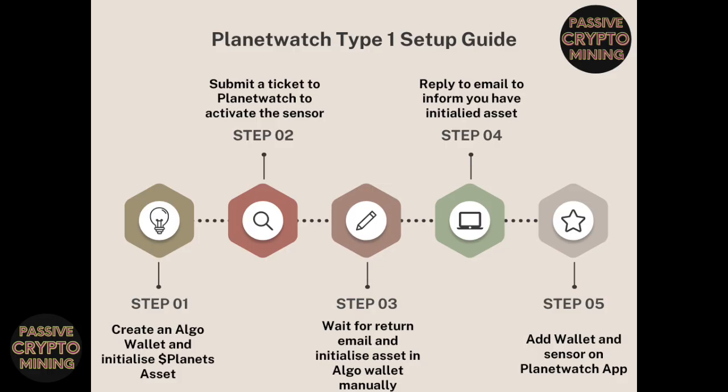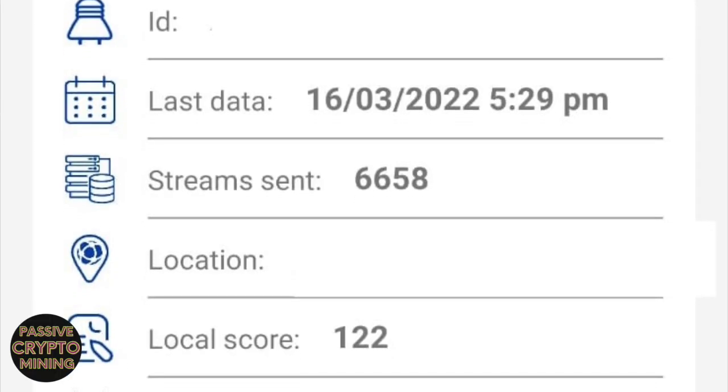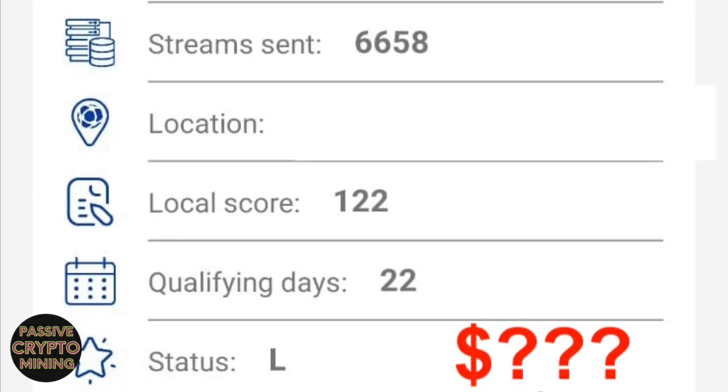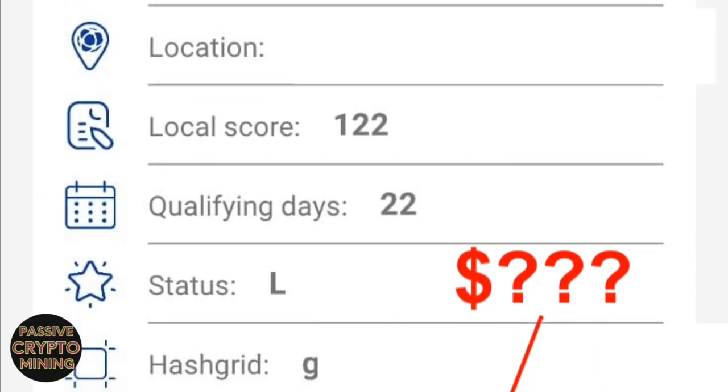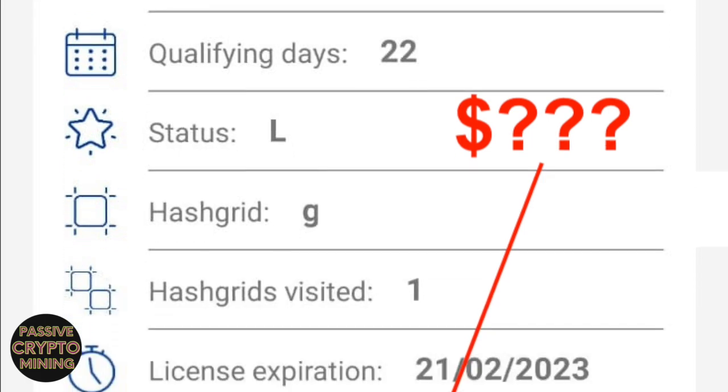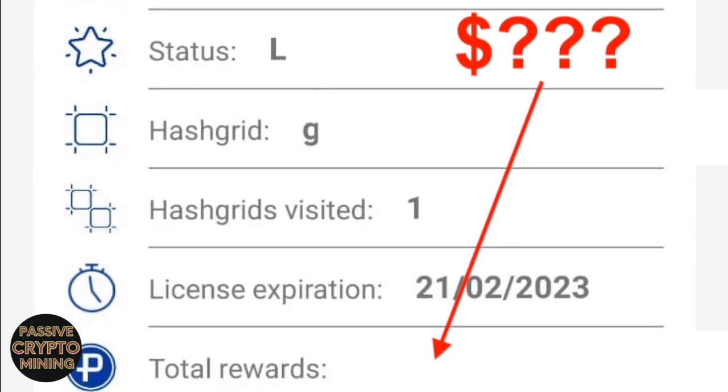I've got timestamps at the bottom if you want to skip straight to the part when I talk through the step-by-step, and finally towards the end of the video I'll let you know exactly how much I earned from being online as a lead sensor for 22 days. Was it worth the investment? Maybe we'll find out at the end of the video.